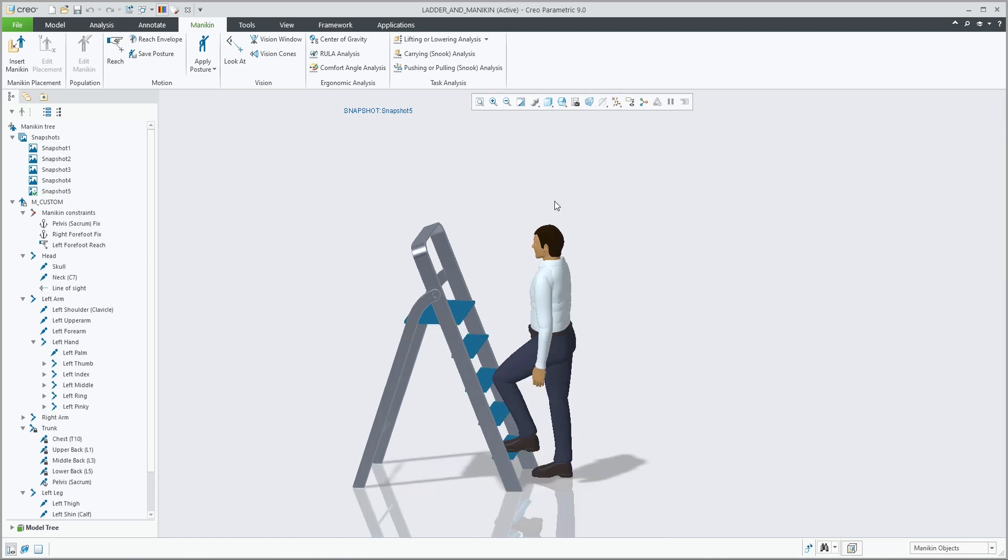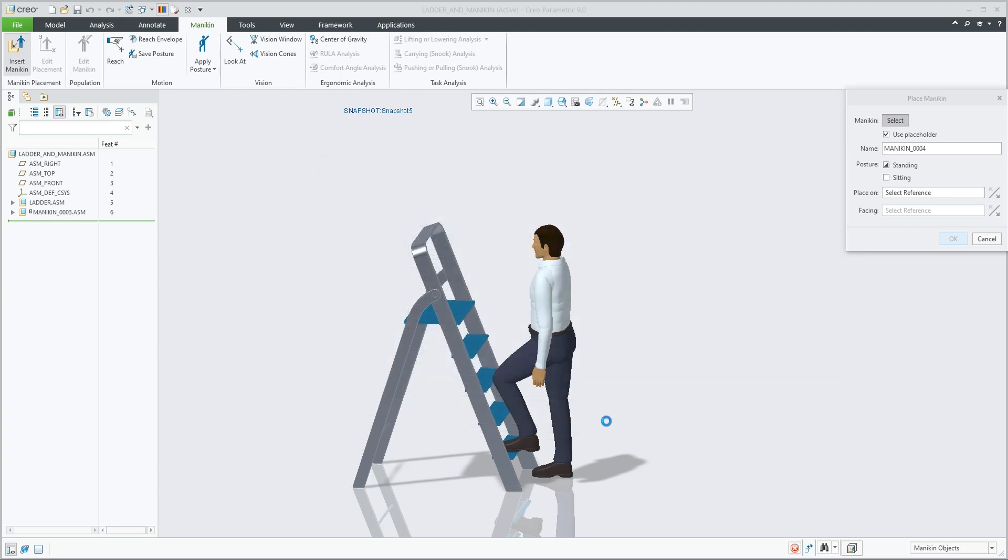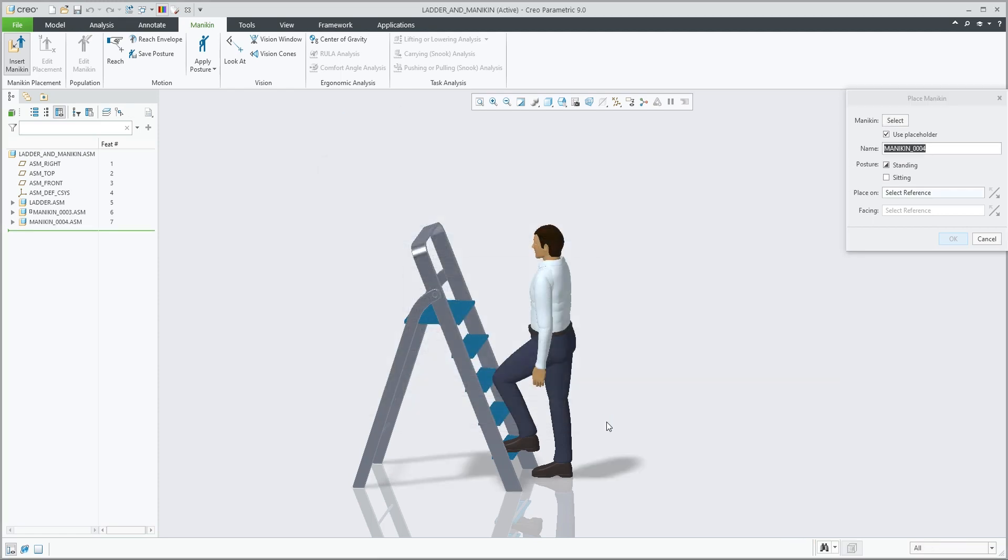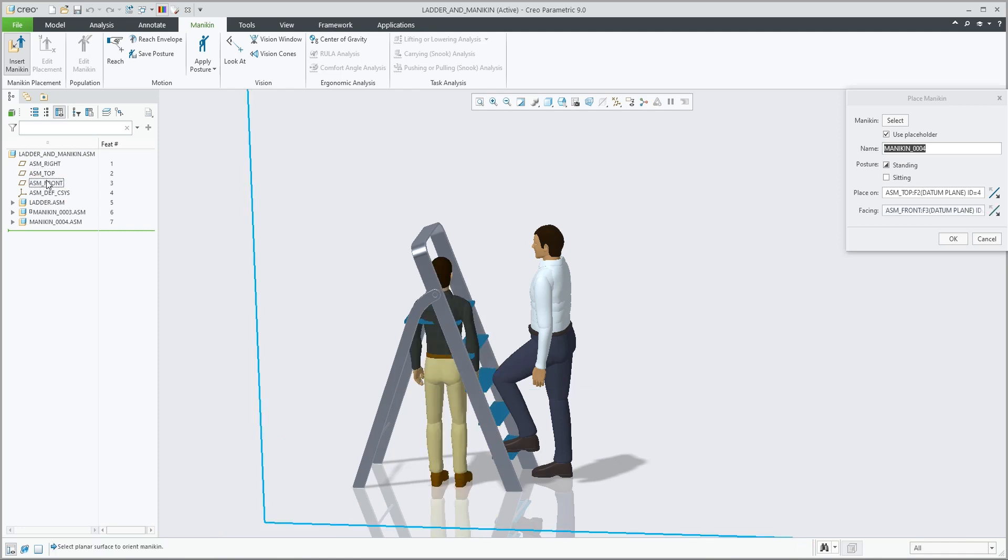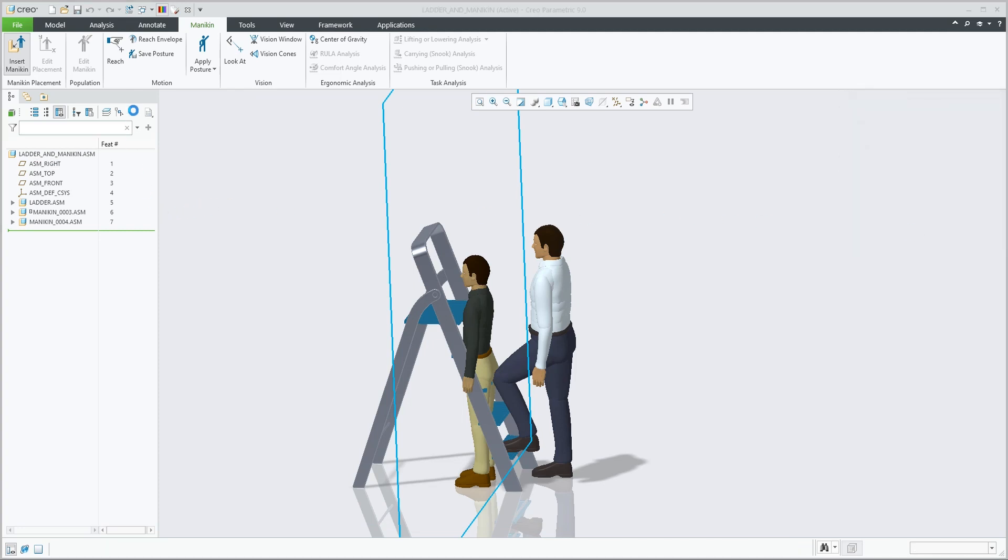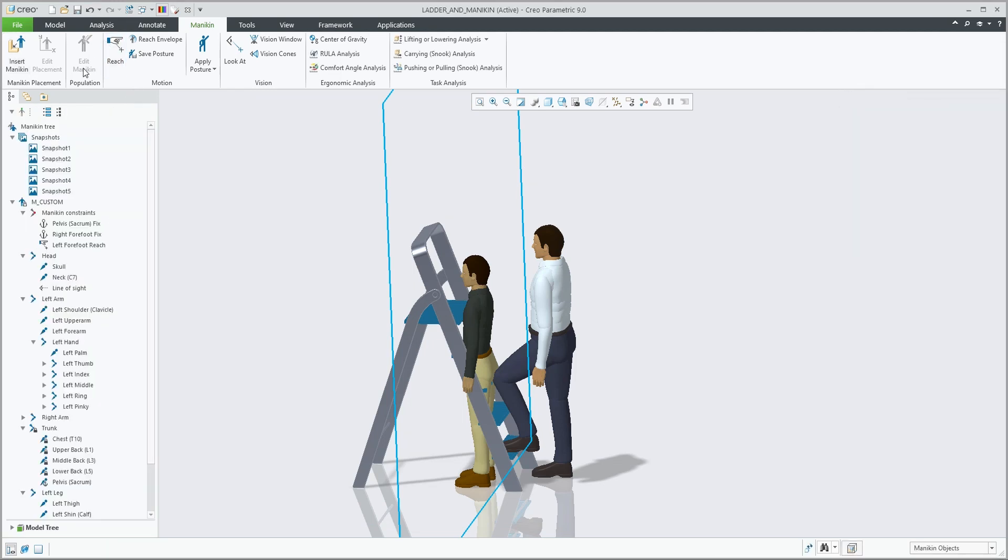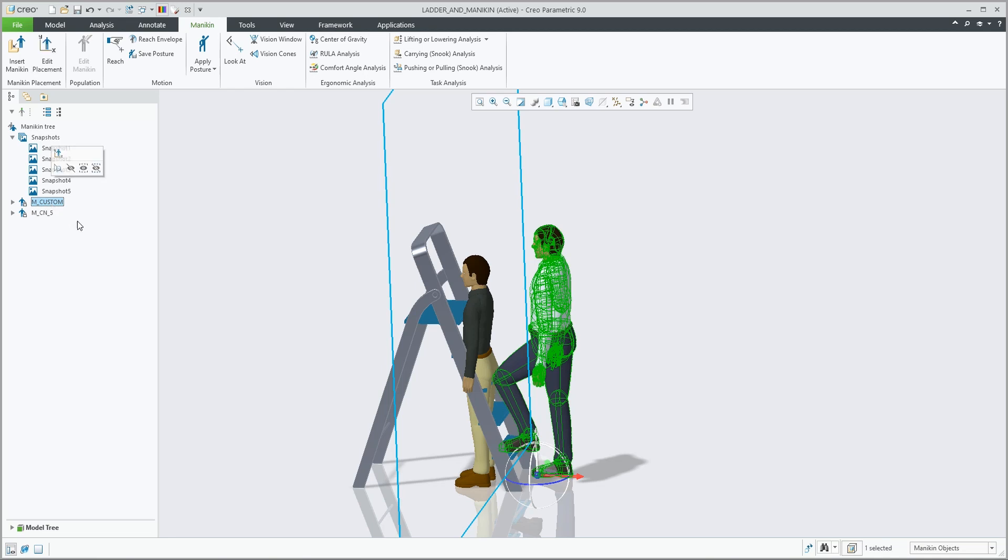Let's insert another mannequin that is clearly of a different size. In this case, we add a smaller mannequin, put him on the same floor, top datum plane, and then move him by selecting the mannequin from the mannequin tree. I'm moving him roughly in the same position as the taller mannequin.